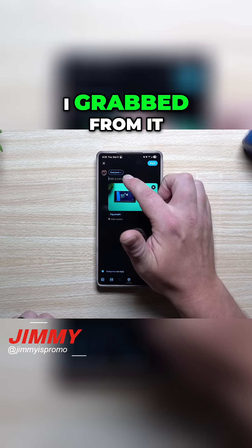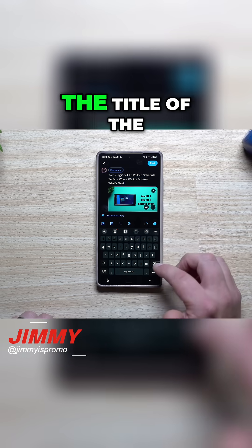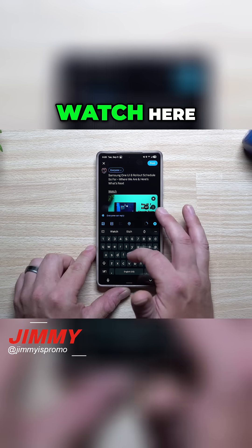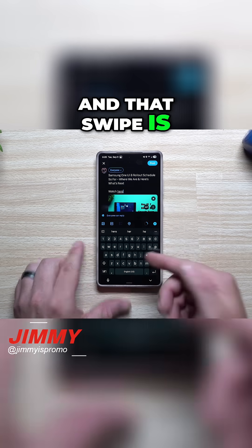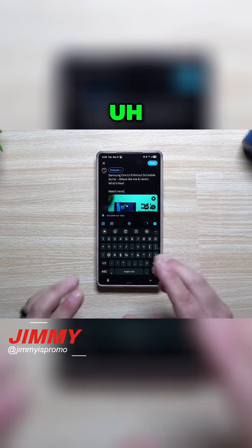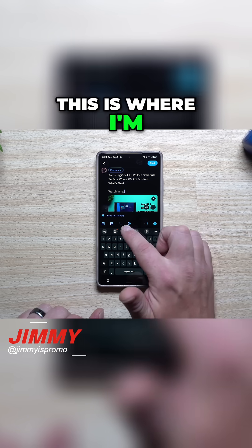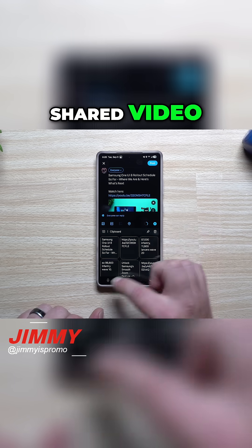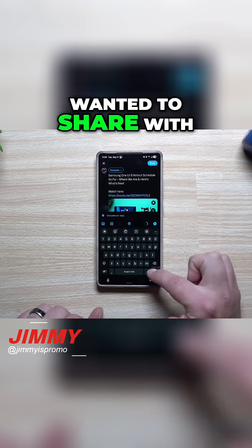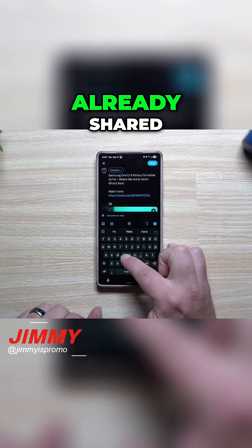Let's say this was the image I grabbed — that's the title of the video and everything. I'm just going to say 'watch here.' That swipe is one of those that's part of this video, but I'm going to show you some additional things that will help. Then right here is where I'm going to put in that shared video. This is the important part — this is what I wanted to share with this portion.